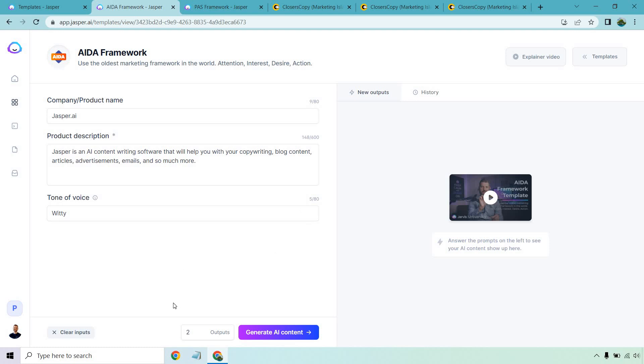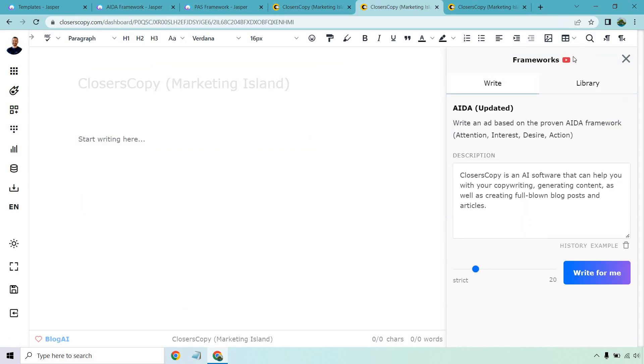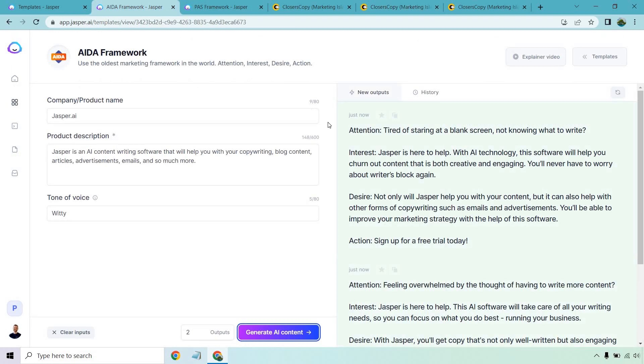So using these types of templates are extremely easy. Information on the left here. I'm going to use Jasper to talk about Jasper. And then I'm going to use Closer's Copy to talk about Closer's Copy using the AIDA framework. So I'm going to put two results. Let's generate that AI content. I'm going to go to Closer's Copy.